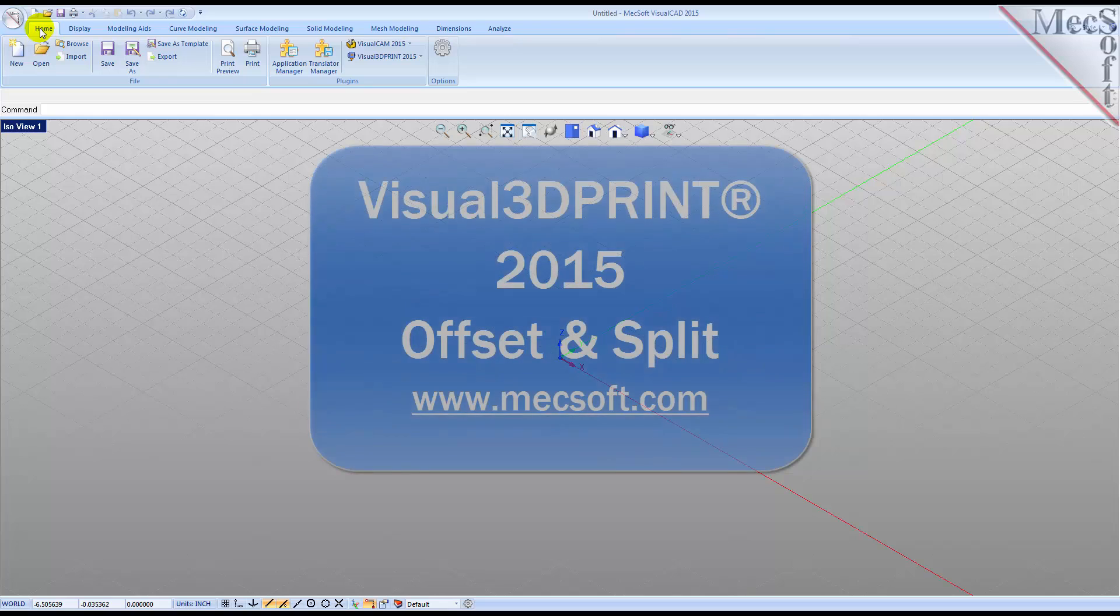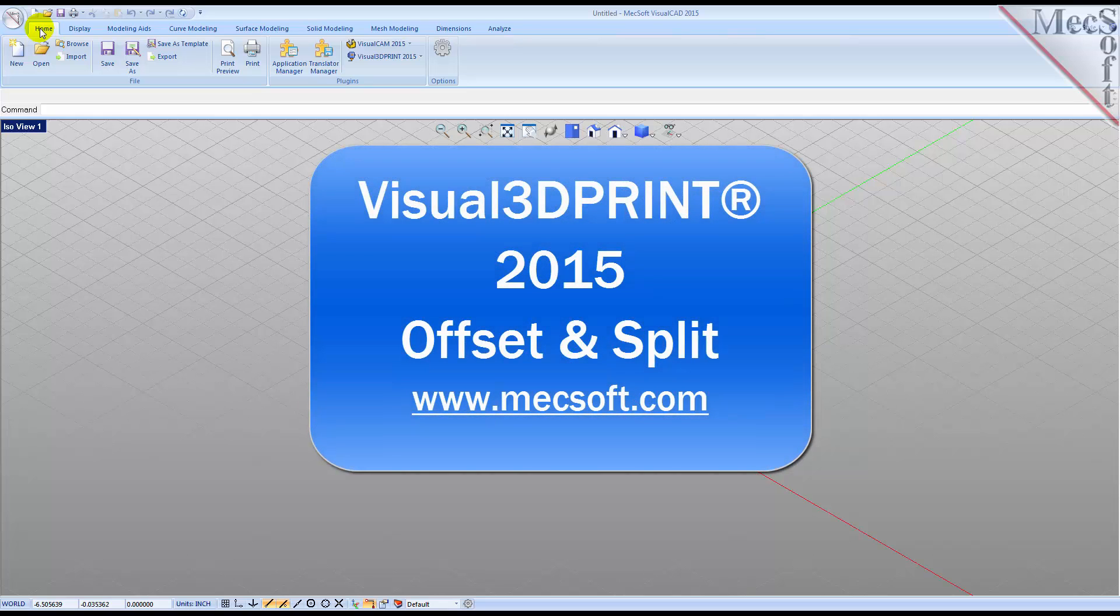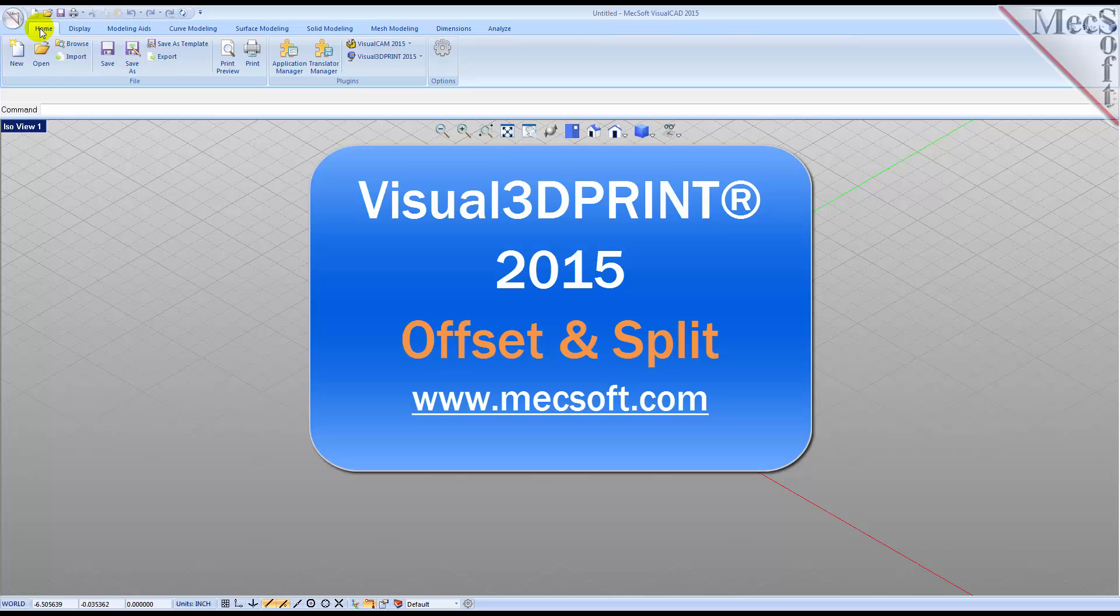Welcome to the Quick Start tutorial series for Visual 3D Print 2015, brought to you by Mechsoft. Today we'll be using the offset and split tools to create a part with a uniform wall thickness.